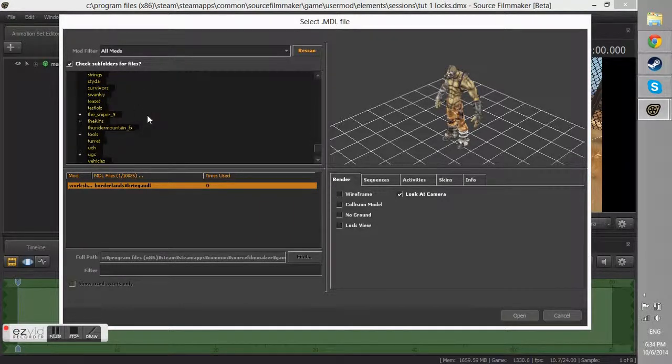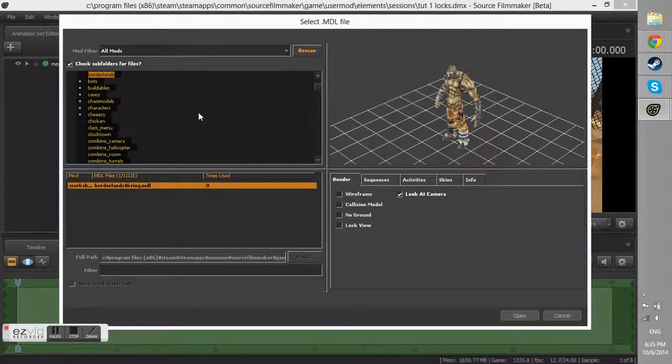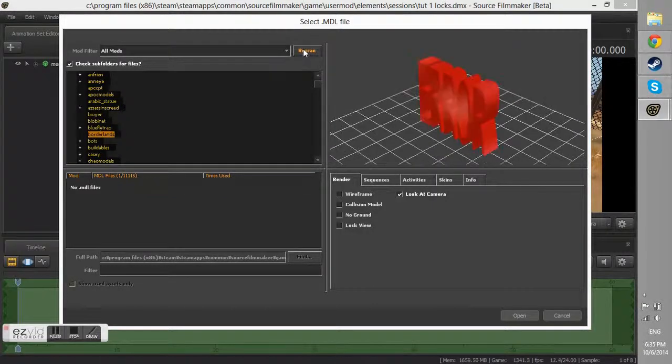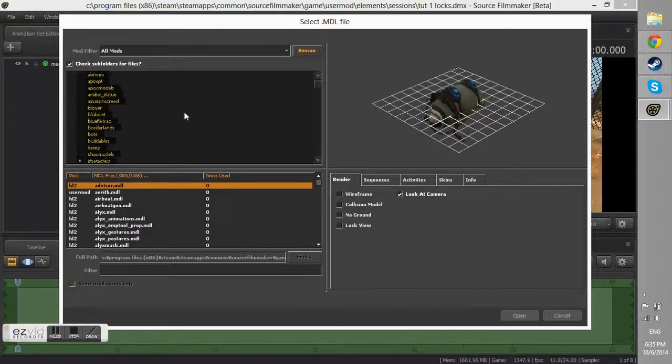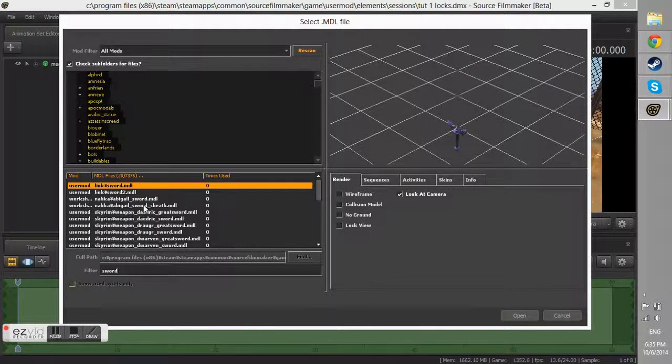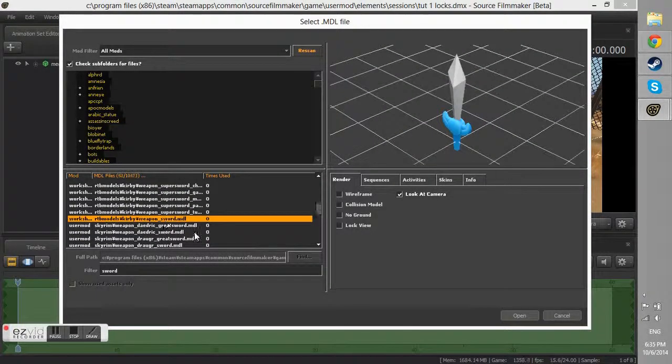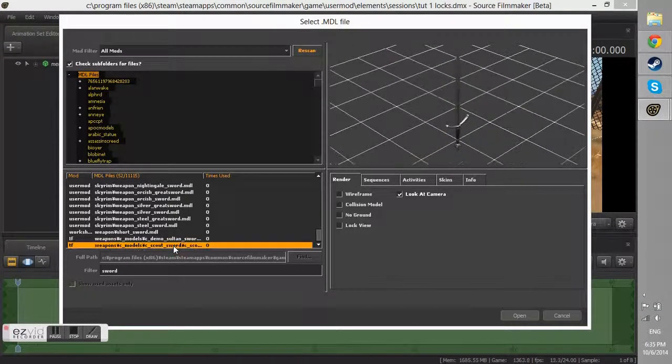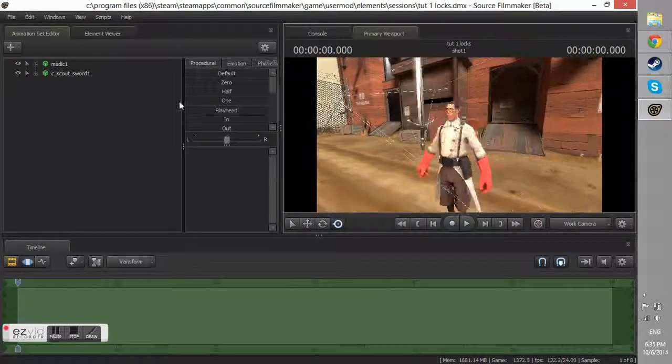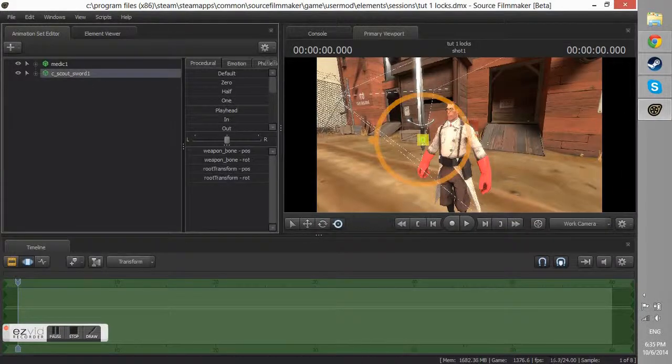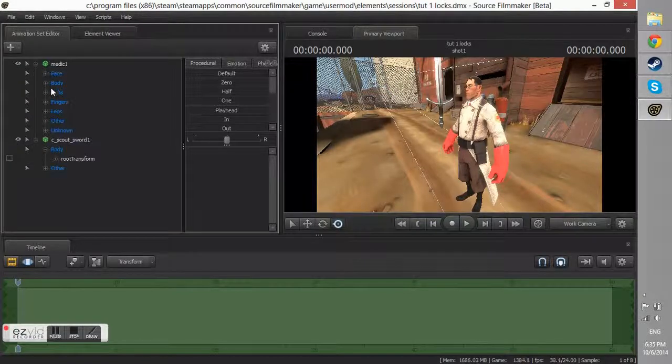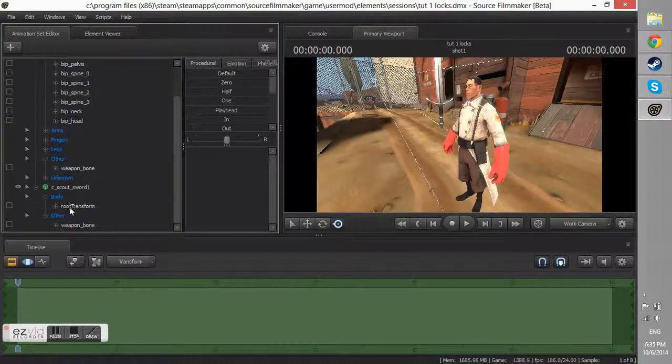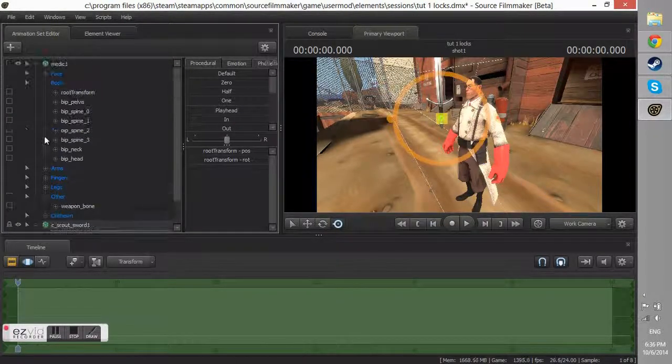I can't really explain play heads except that you do the same process with the root transform of the model of the character. And you drag it down to the weapon's model or the item's model and you of course move it to the correct spot where you want it to move. And you also play head it which means that it will like move in sync with the movements you added to the character model's animations.